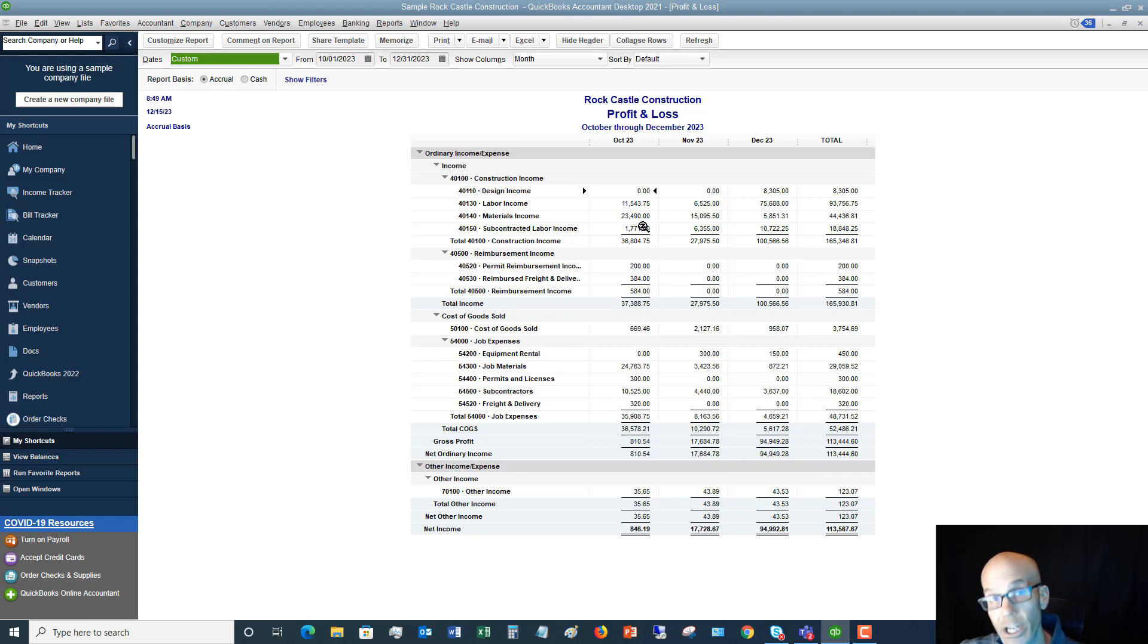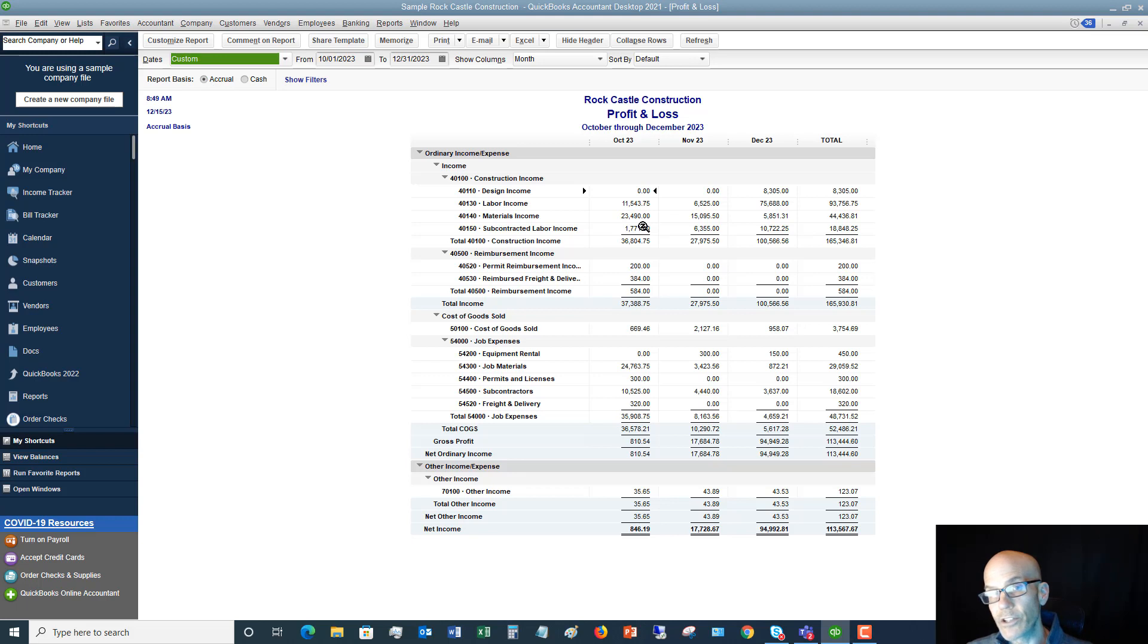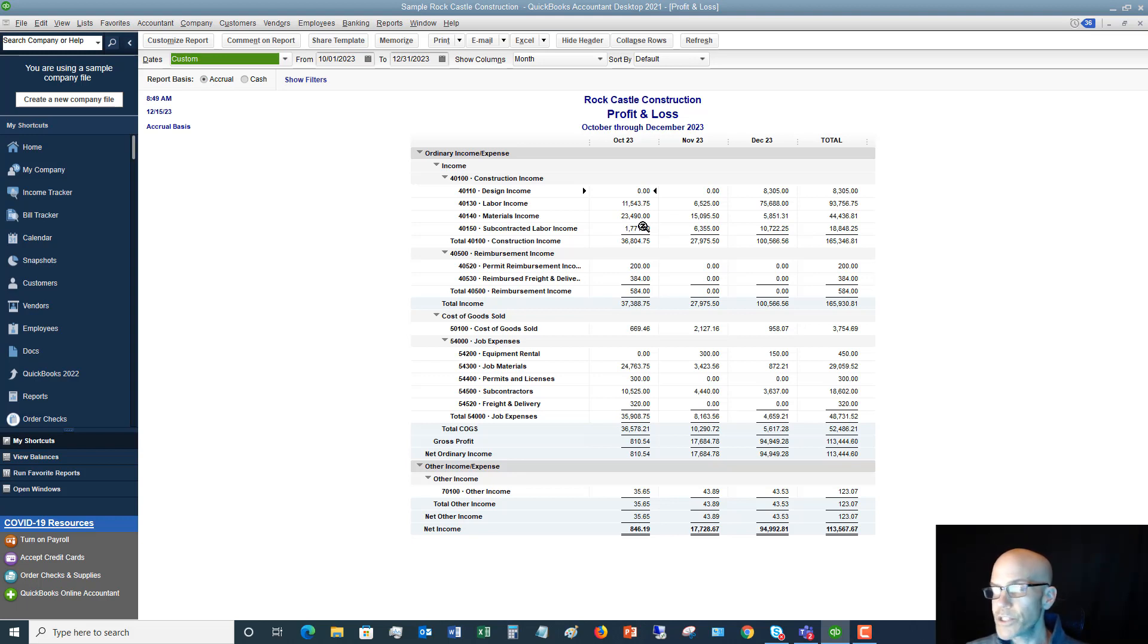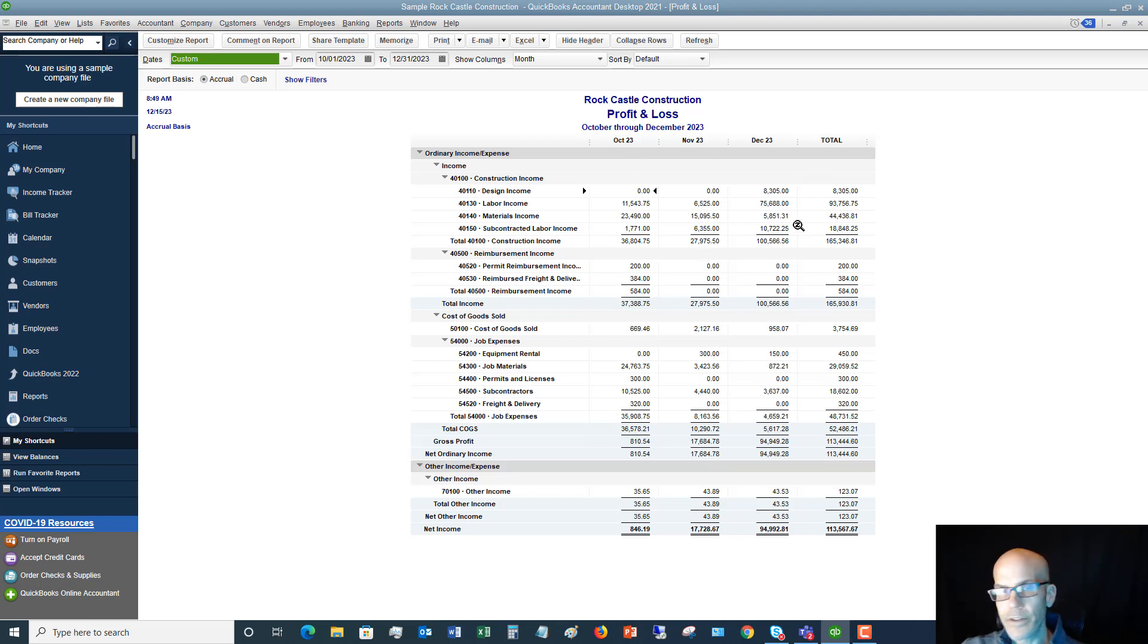So we click OK and now you'll see just residential customers. So anything that was classified as a residential customer type within QuickBooks is going to show the profit and loss for each month.